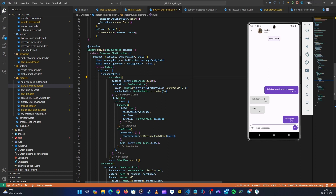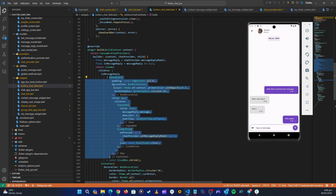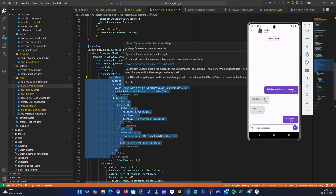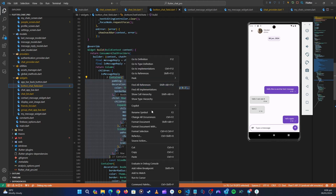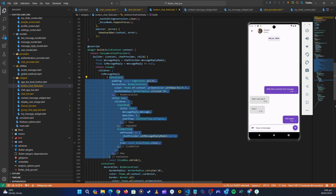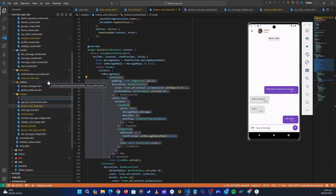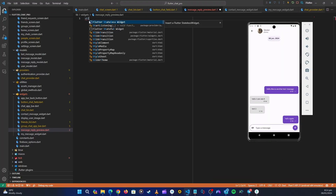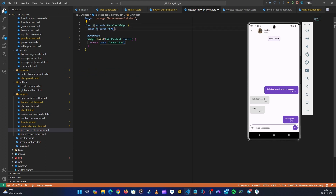Let's make this code cleaner. Instead of showing all of this inline, let's create a separate class called MessageReplyPreview. I'll copy this, right-click on the widget folder, create a new Dart file called message_reply_preview, and create a stateless widget.